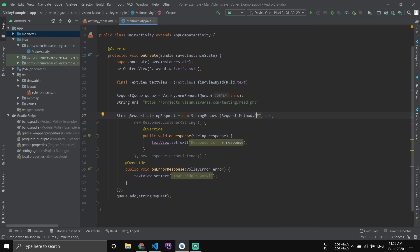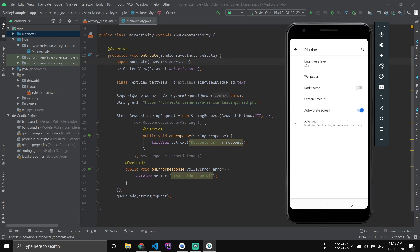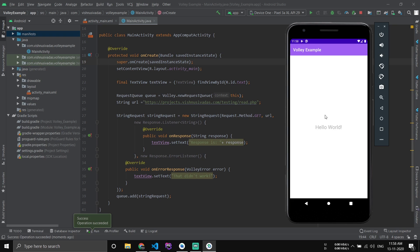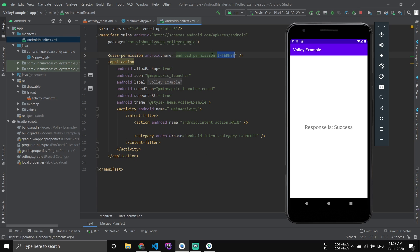Then you can just run the application. Now you can see the application is on and you can see that the response success has been received. This shows that our read has been successfully done. After that, one of the main things you have to notice is that you have to add the permission for internet in the manifest, otherwise it will show error.